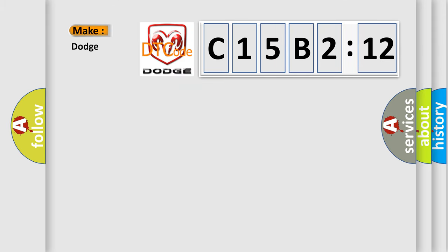So, what does the diagnostic trouble code C15B212 interpret specifically for Dodge car manufacturers?